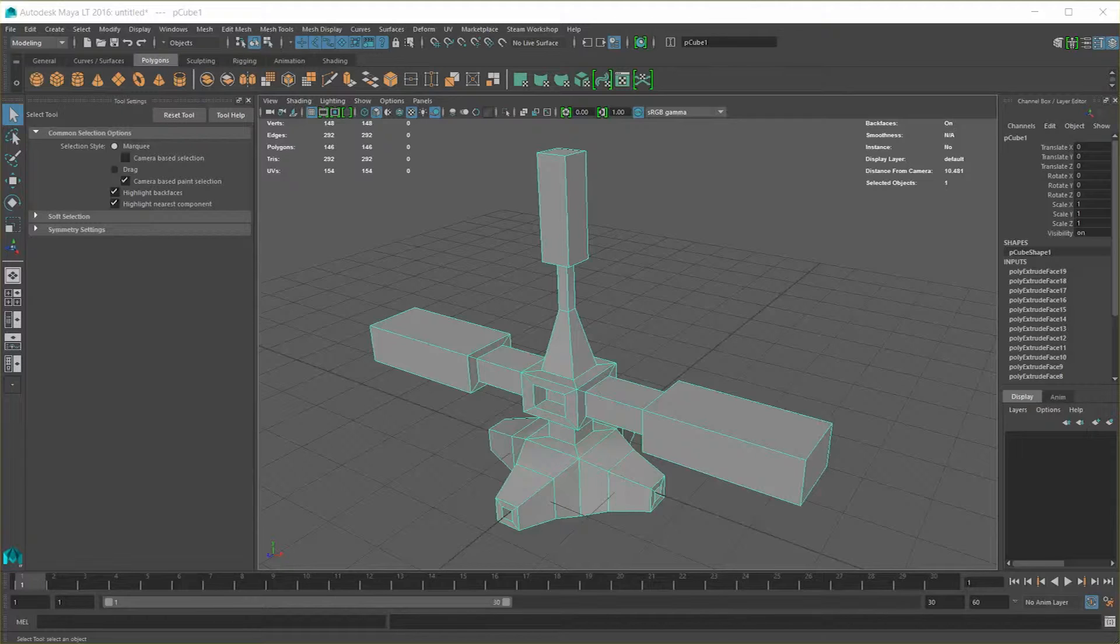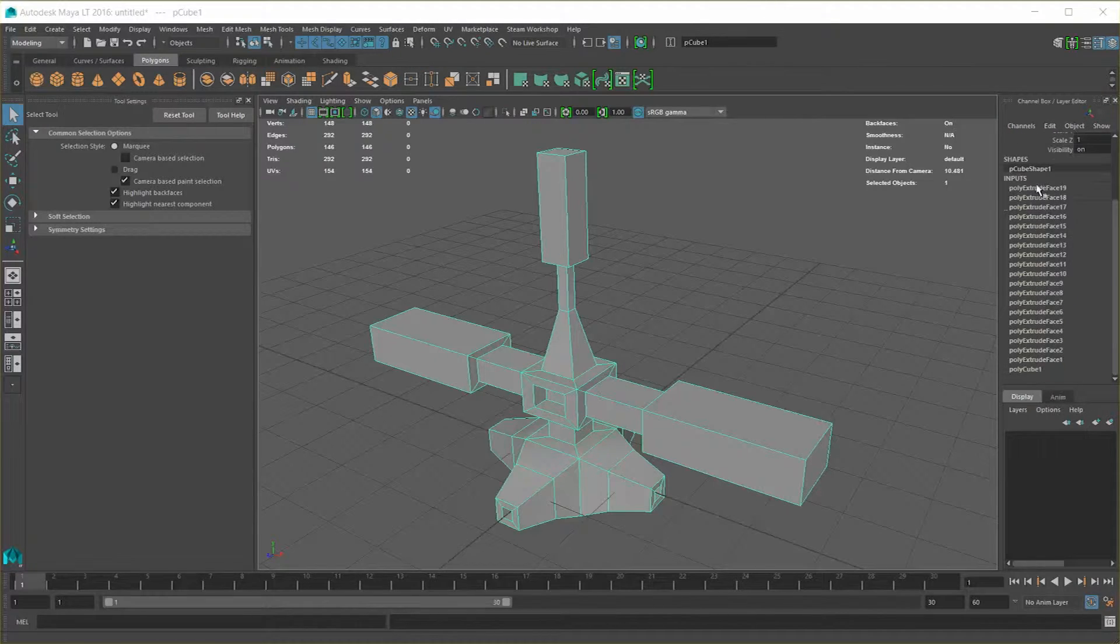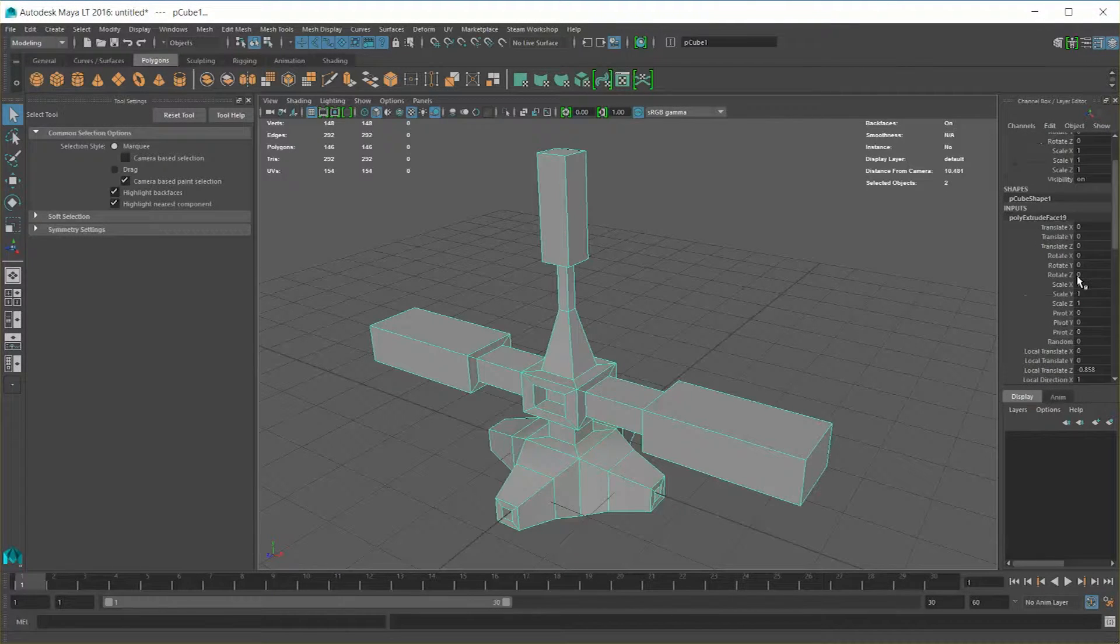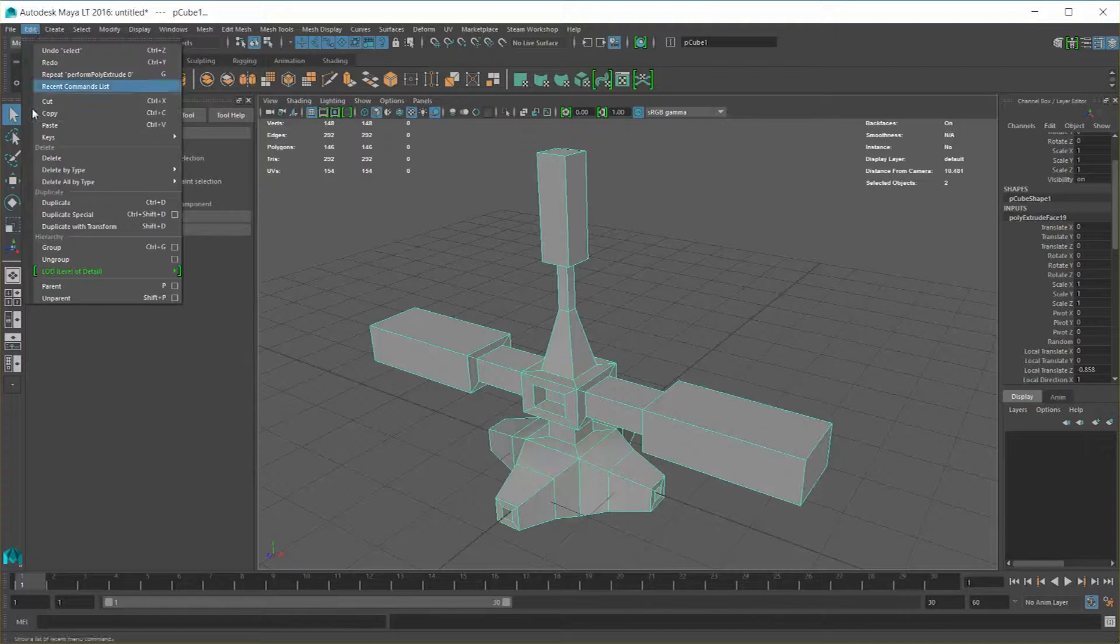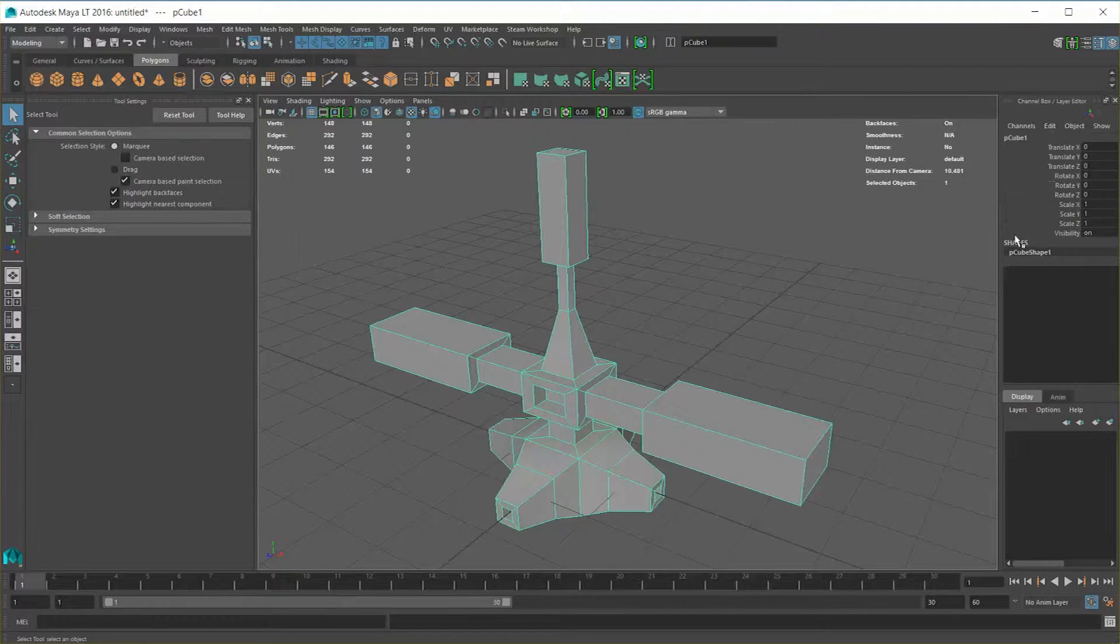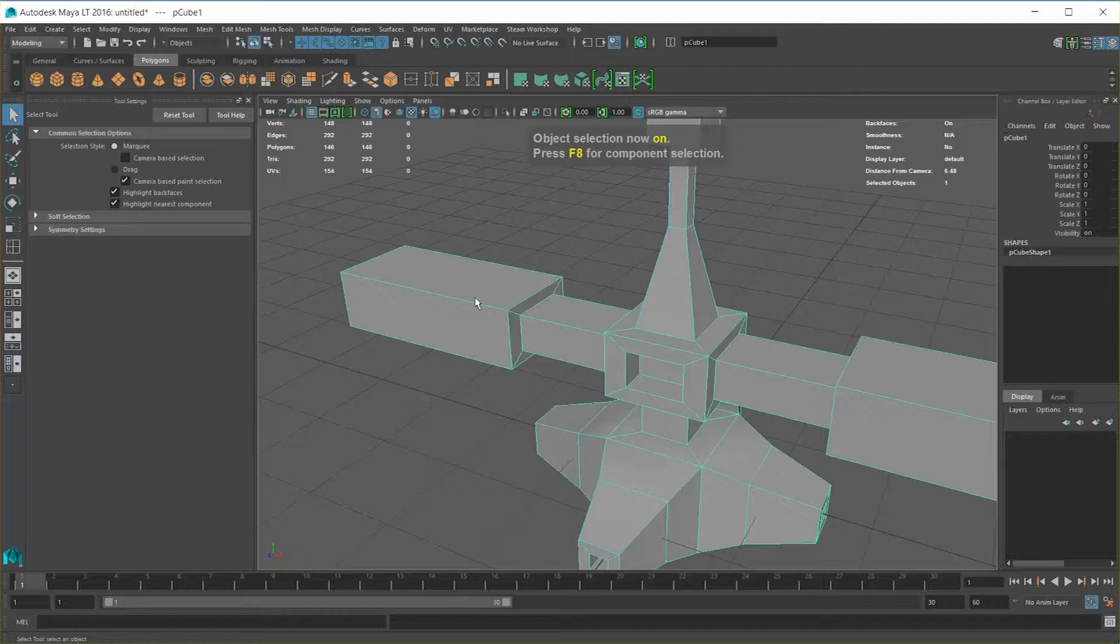Before we get started though, I did want to remind you about history. That is, our inputs to this model over here in our channel box. So right here under inputs, you can see I have all of these extrusions, but all this information should be cleared if I'm no longer going to edit it or have no reason to undo. So I'm going to hit Edit, Delete by Type, History. All my inputs are gone. So let's get right to it.